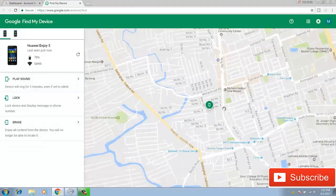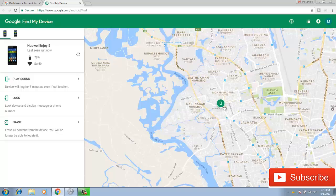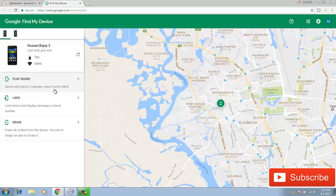You can track your cell phone by Google whatever the place of the mobile — you can track your mobile phone in any place of the world. If you wish to ring your cell phone, just click here and it mentions that the device will ring for five minutes, even if it's set to silent.